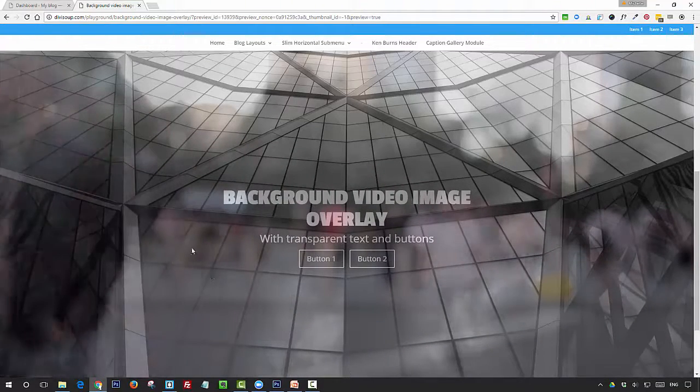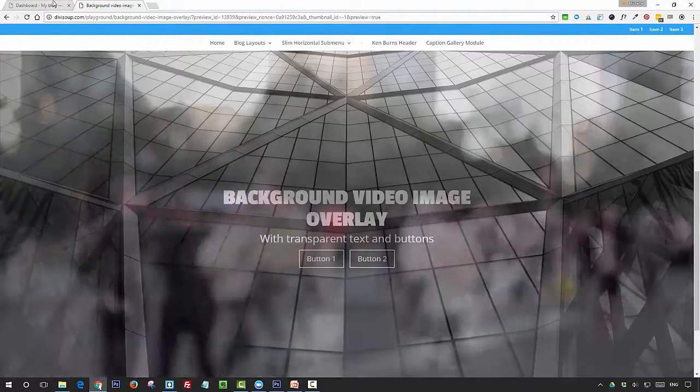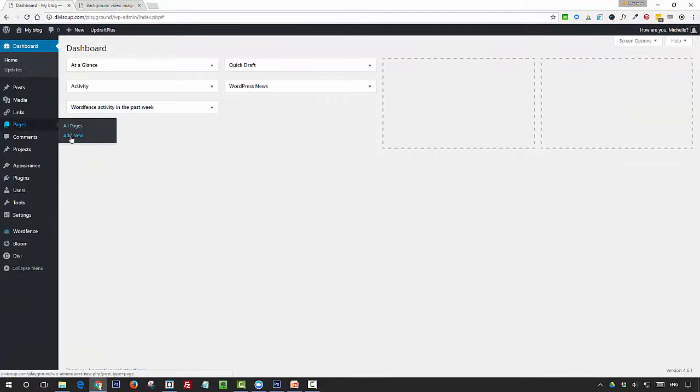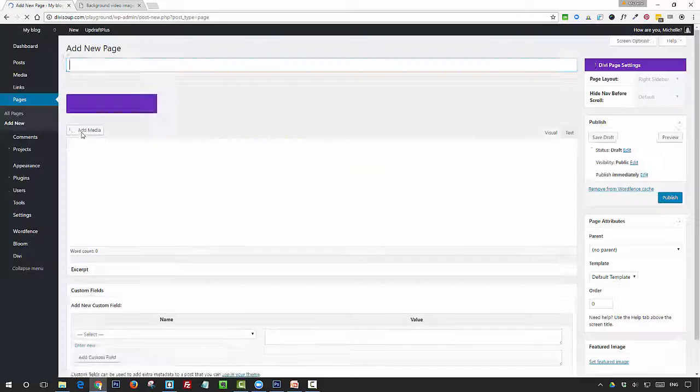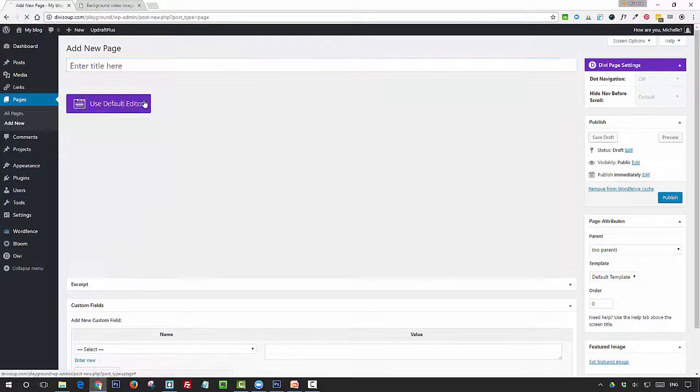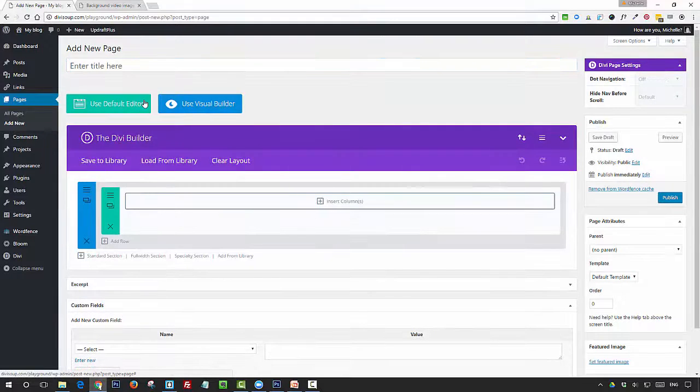So if we head on over to the WordPress admin, the first thing you want to do is add a new page. Make sure you've got the Divi Builder enabled.